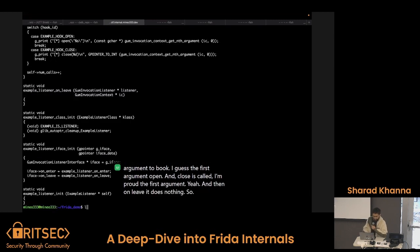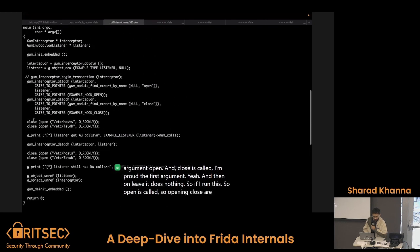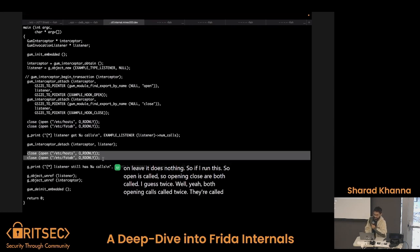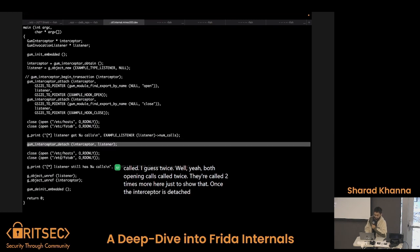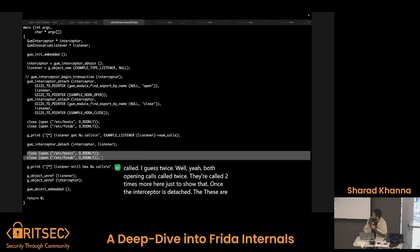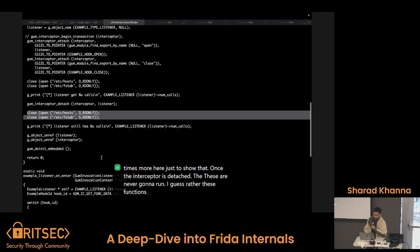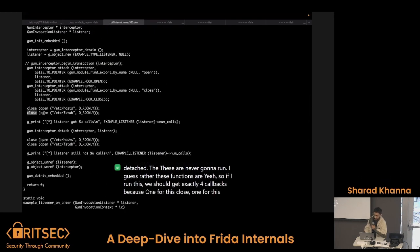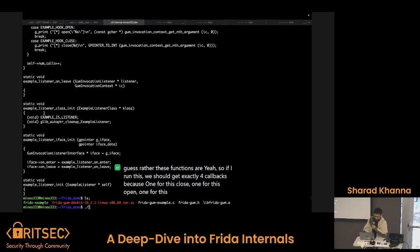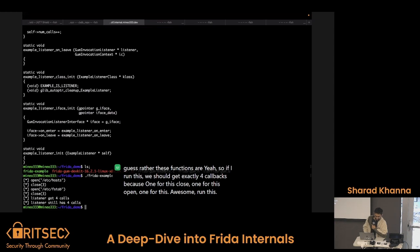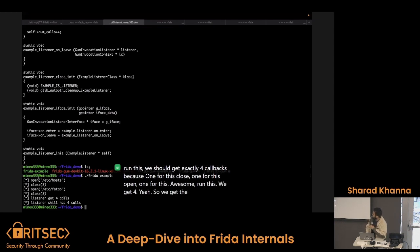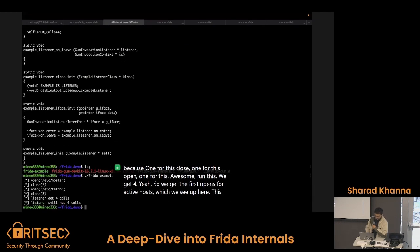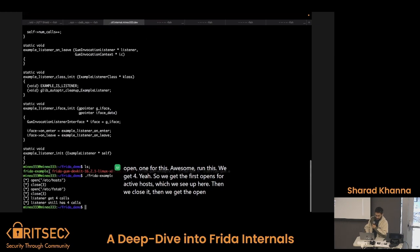So if I run this — open and close are both called. Both open and close are called twice. They're called two more times here just to show that once the interceptor is detached, these functions aren't going to be hooked anymore. So if I run this, we should get exactly four callbacks: one for this close, one for this open, one for this close, one for this open. And we get four.